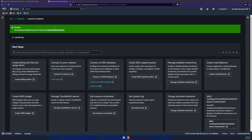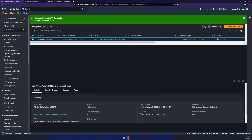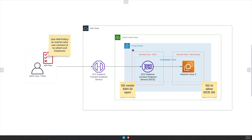While this instance is spinning up, go back to your endpoint and make sure the status is now available. Once your endpoint is available, we're good to go. Switching back to our diagram: we've created the role, attached the IAM policy, set up the VPC, the subnet, the security groups, the instance connect endpoint, and now we are ready to connect to our EC2 instance.